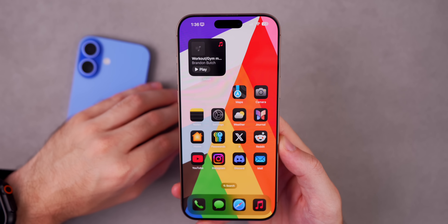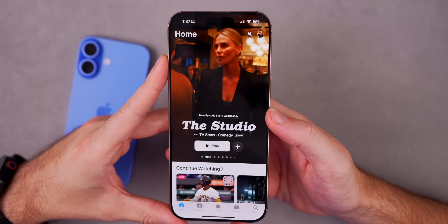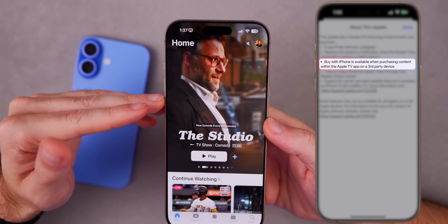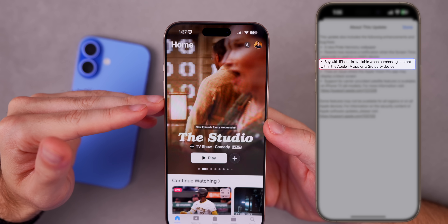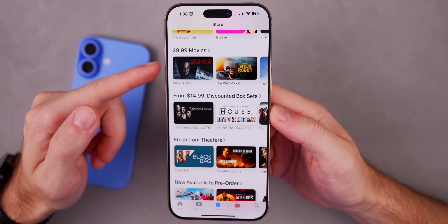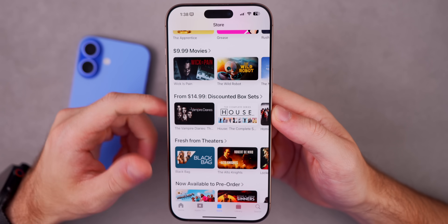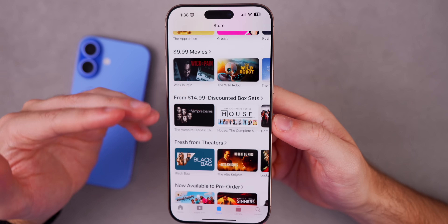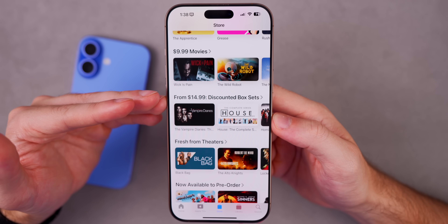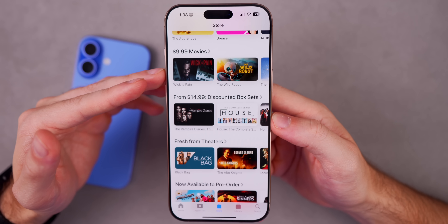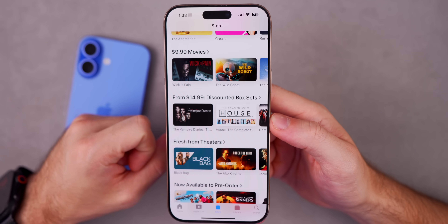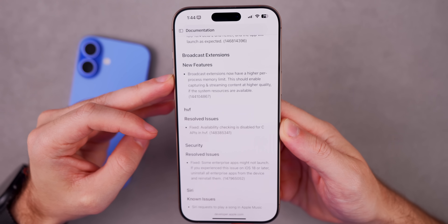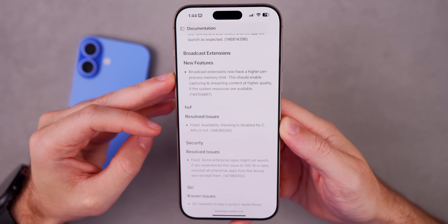This update also allows you to buy with your iPhone when purchasing content within the Apple TV application on a third-party device. If you want to buy a movie or TV series on a non-Apple TV device, you'll now get the option to 'Buy with iPhone' and confirm the purchase on your iPhone. Also in the release notes, there's a very interesting new feature Apple mentions.